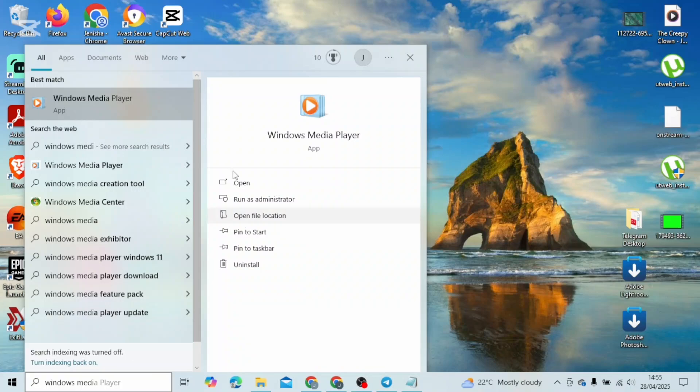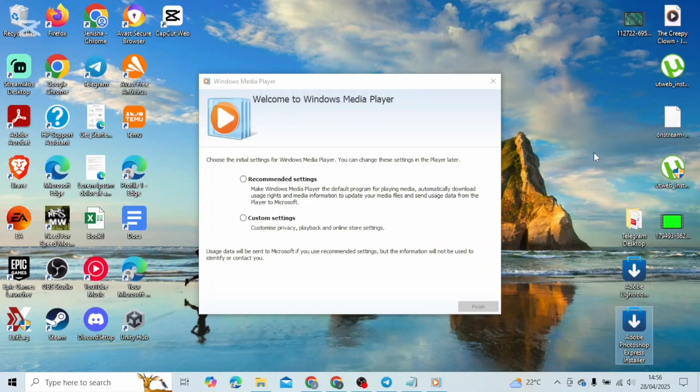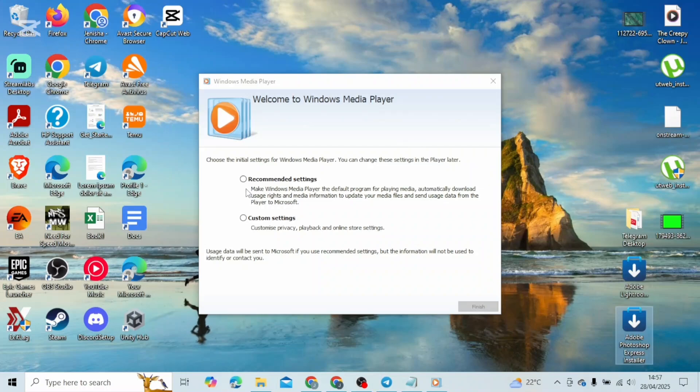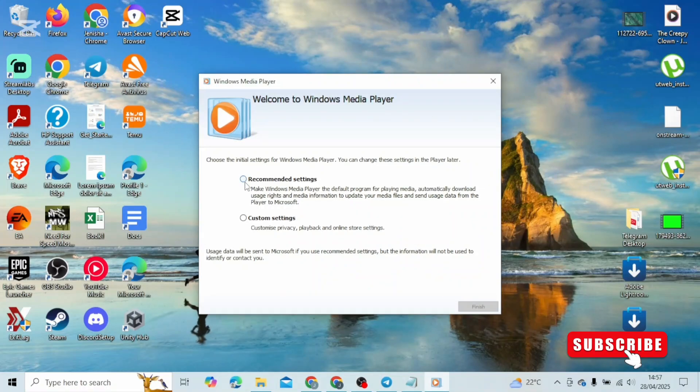Once that is done, go to the search and type in Windows Media Player and open it up on your device. After that, you can select either recommended settings or custom settings depending upon your own preferences.